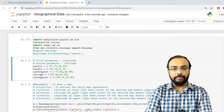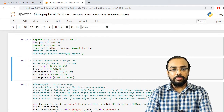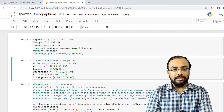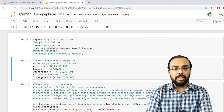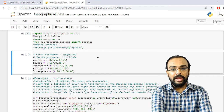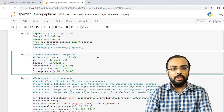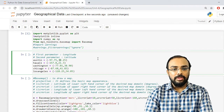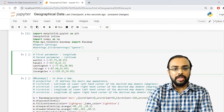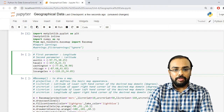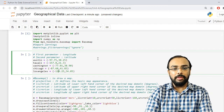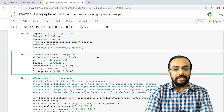Now let's run the imports. To create a map we need to specify longitude and latitude for our cities. We will consider Austin, Hawaii, Washington, Chicago, and Los Angeles. Each city takes two parameters: the first is longitude and the second is latitude.